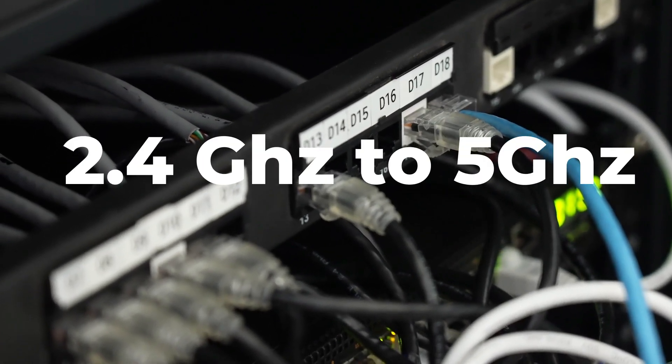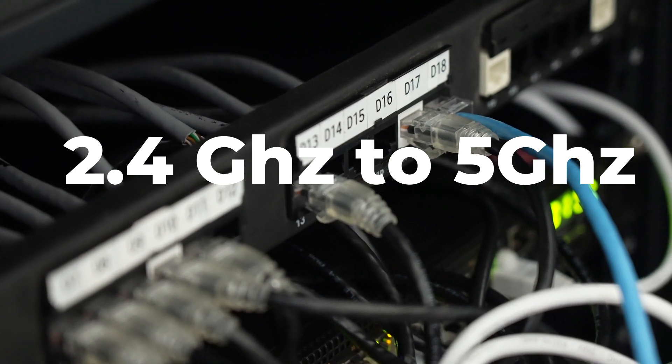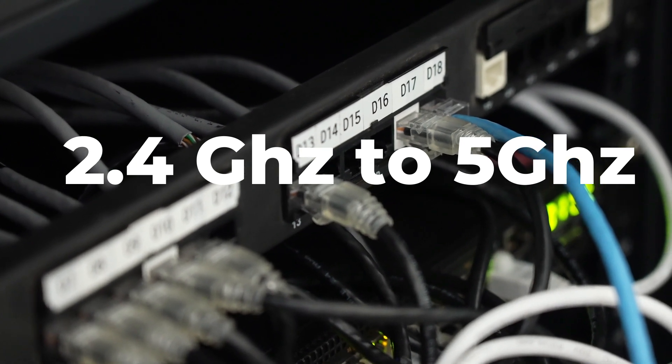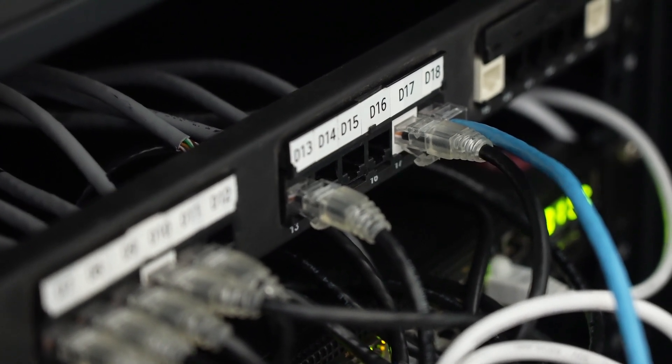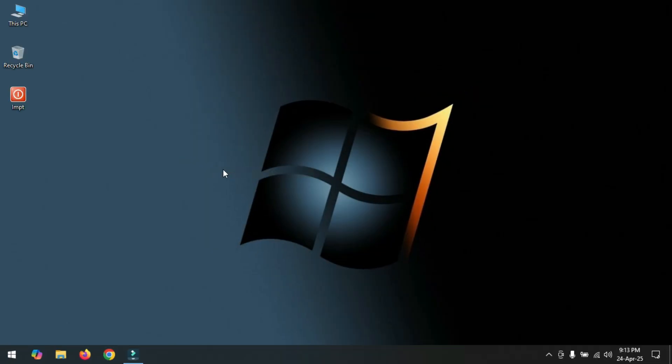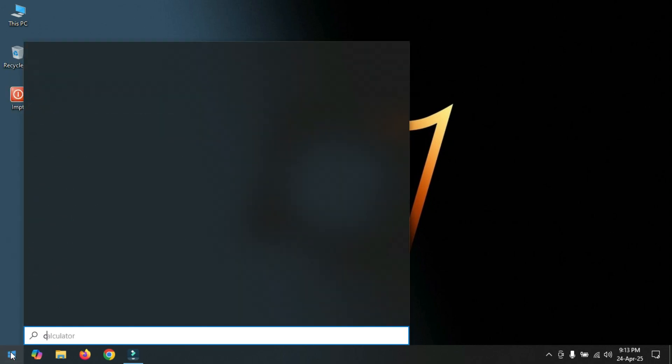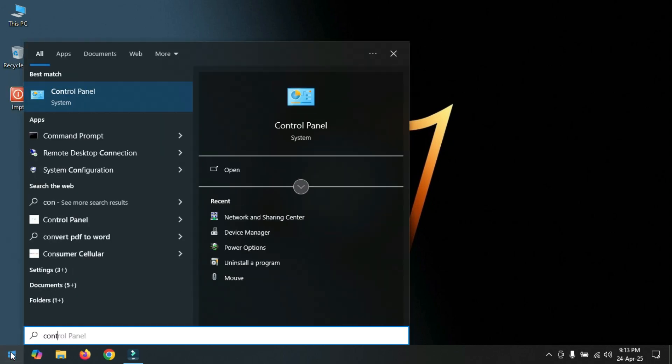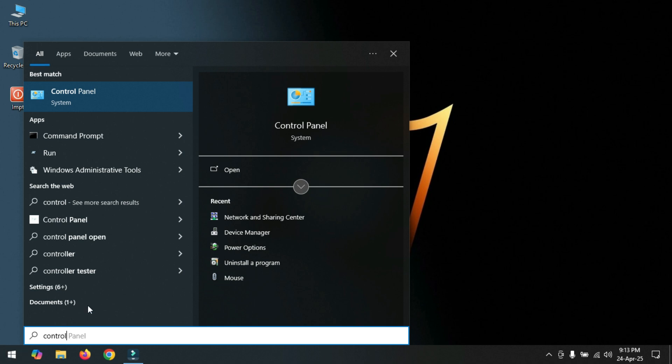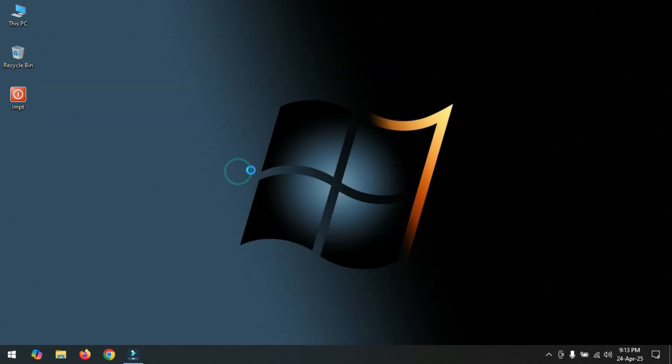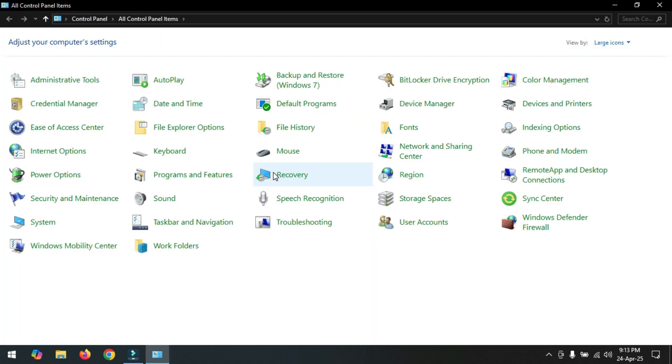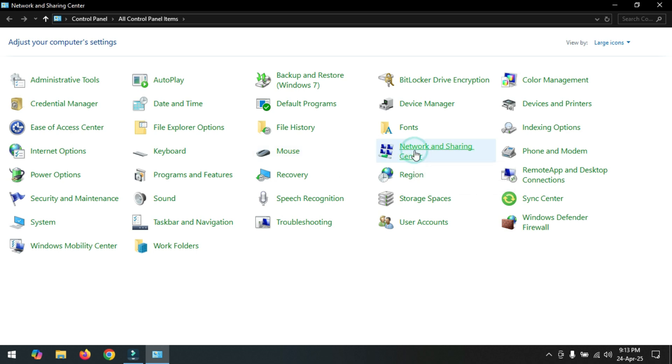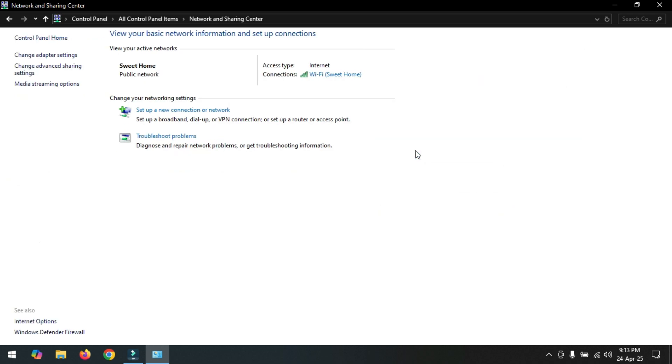First of all, click on start and go to control panel. Now click here network and sharing center.